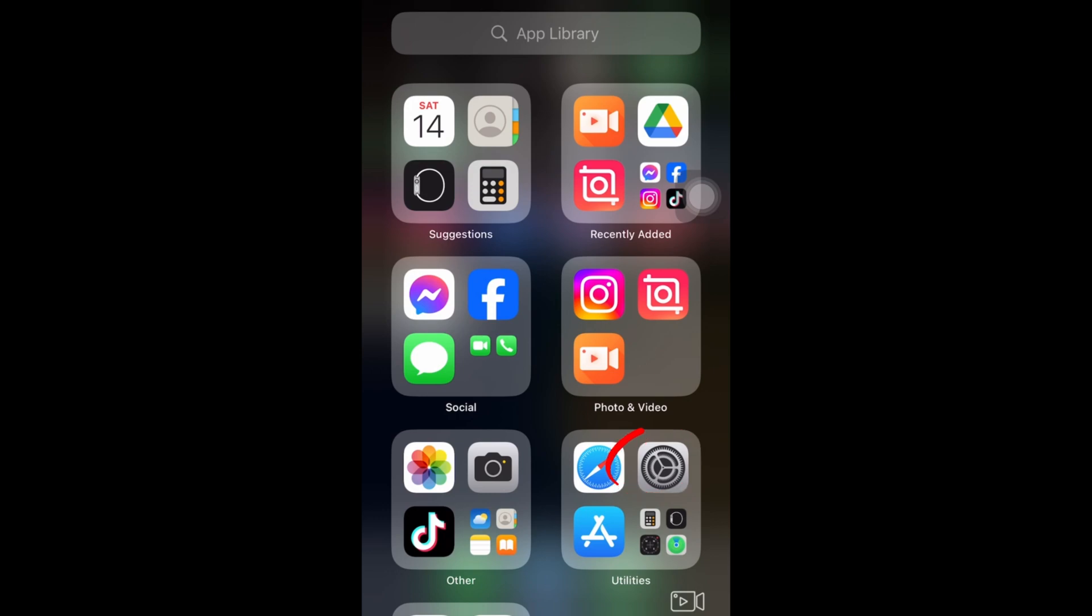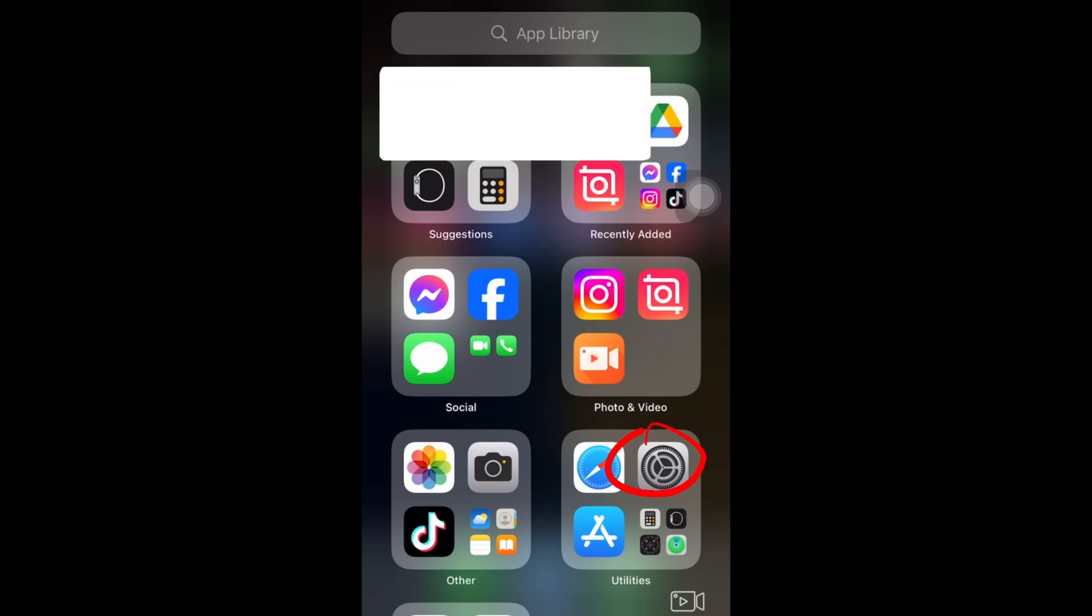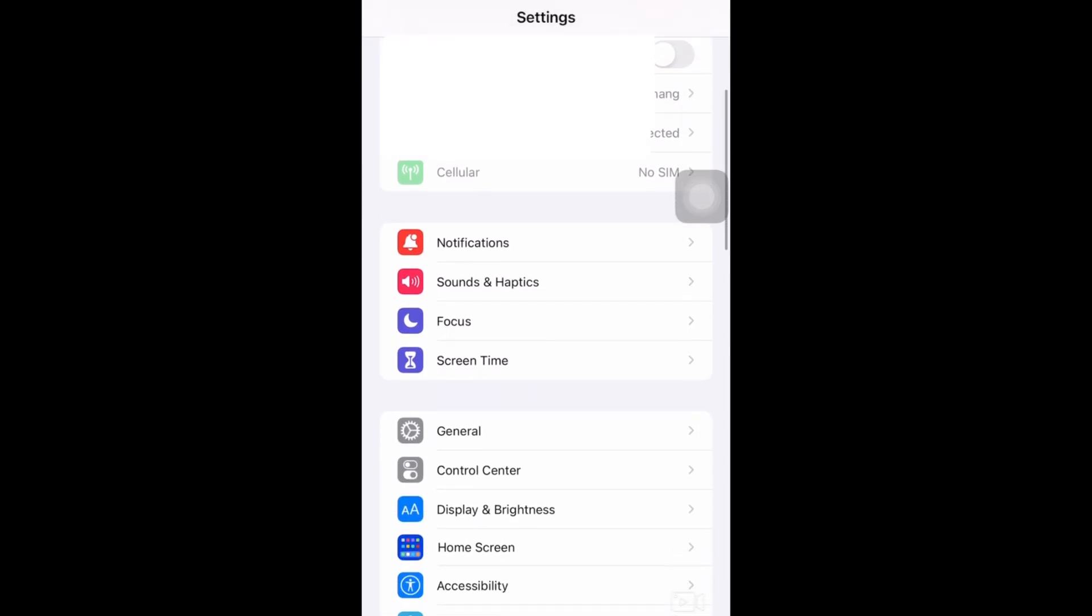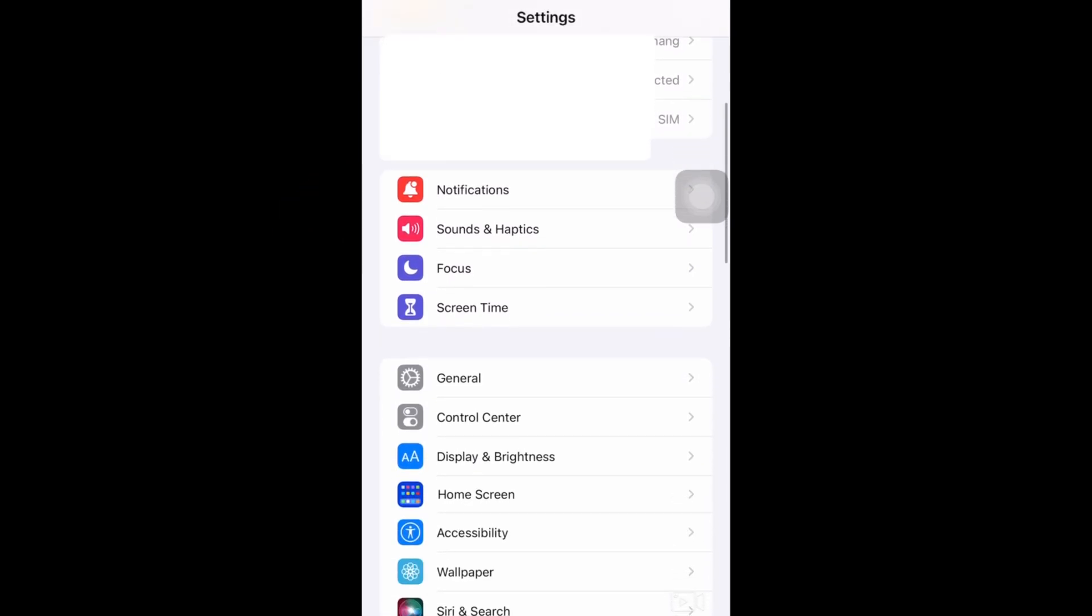To turn off contact sharing on your iPhone, you can control contact access in a few different places depending on the app or service requesting the information.